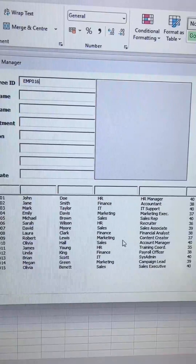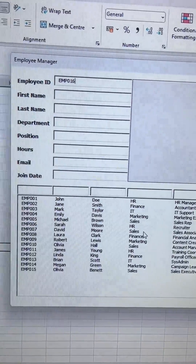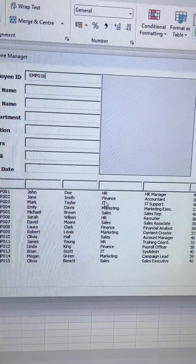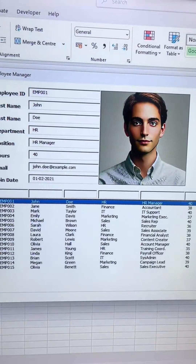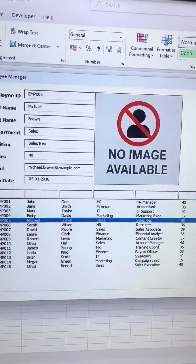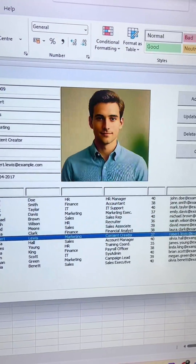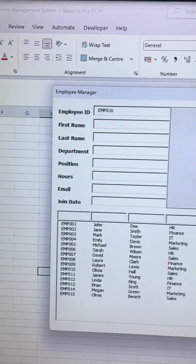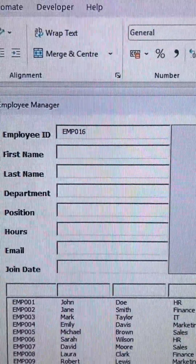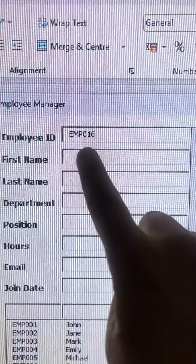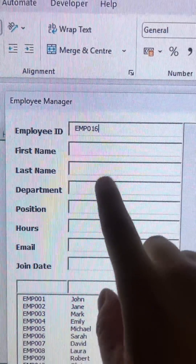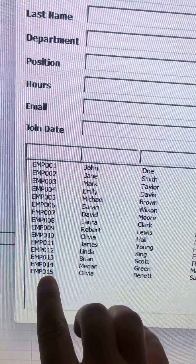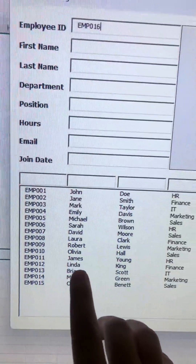Hello everyone. I upgraded this employment manager system with some key updates. First of all, when you open it, it auto-generates the next employee ID. You can see here it ends at 15.